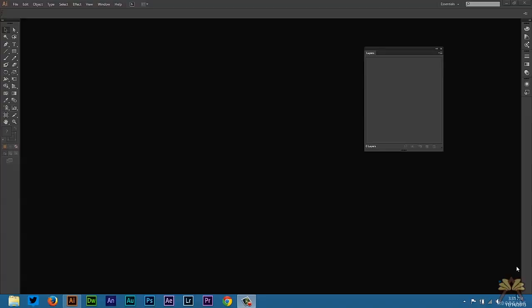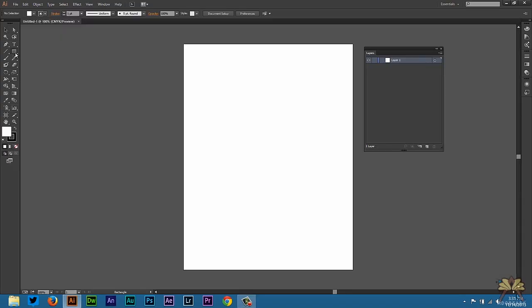Welcome to my tutorial on Adobe Illustrator CC. I'm going to show you how to create some 3D shapes and also show you some symbols in Illustrator.